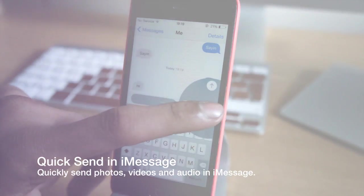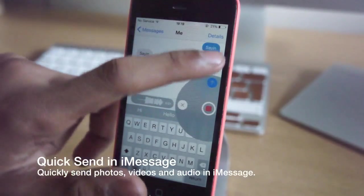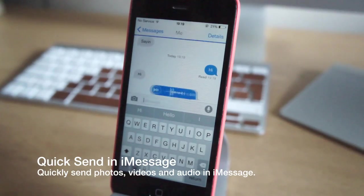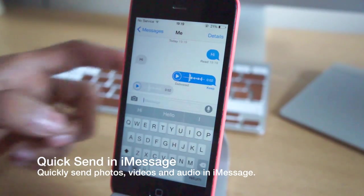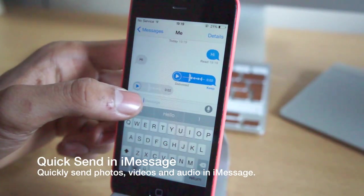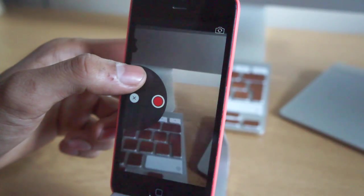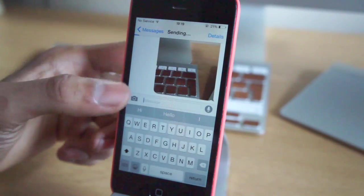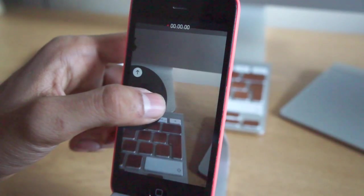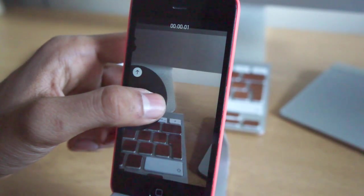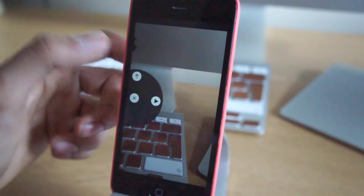We're going to show you how to quickly send messages in iMessage. If you hold down the voice note and then swipe up, you'll be able to send a voice message. If you do the same to the camera icon, you can actually take an image, or record a video clip and then quickly send it in iMessage. It's kind of cool, kind of neat, and we're definitely impressed.